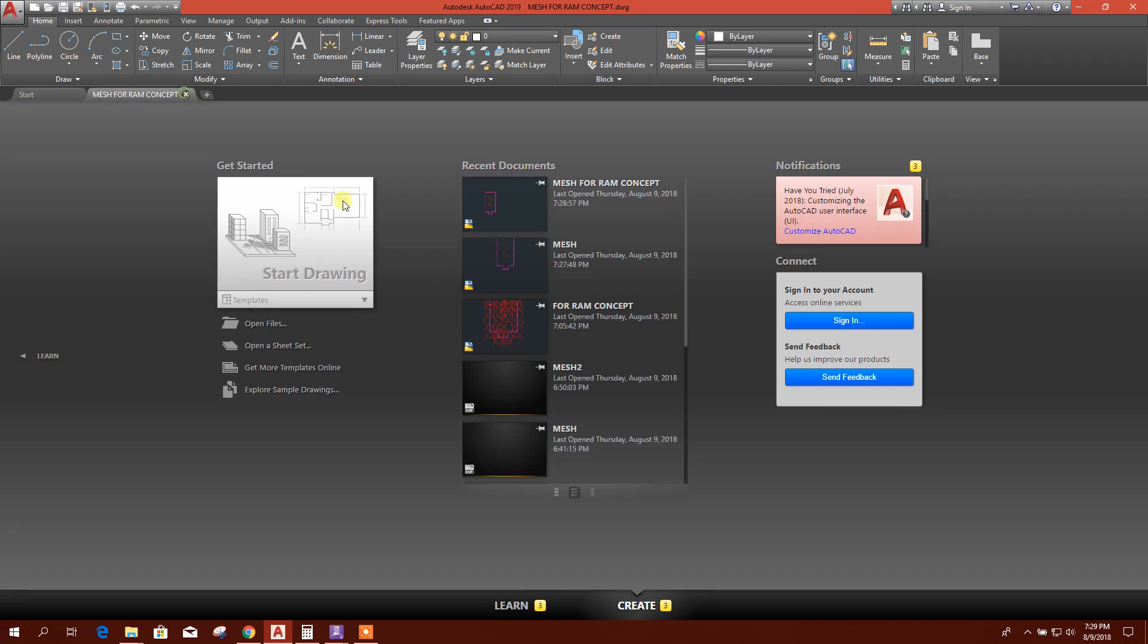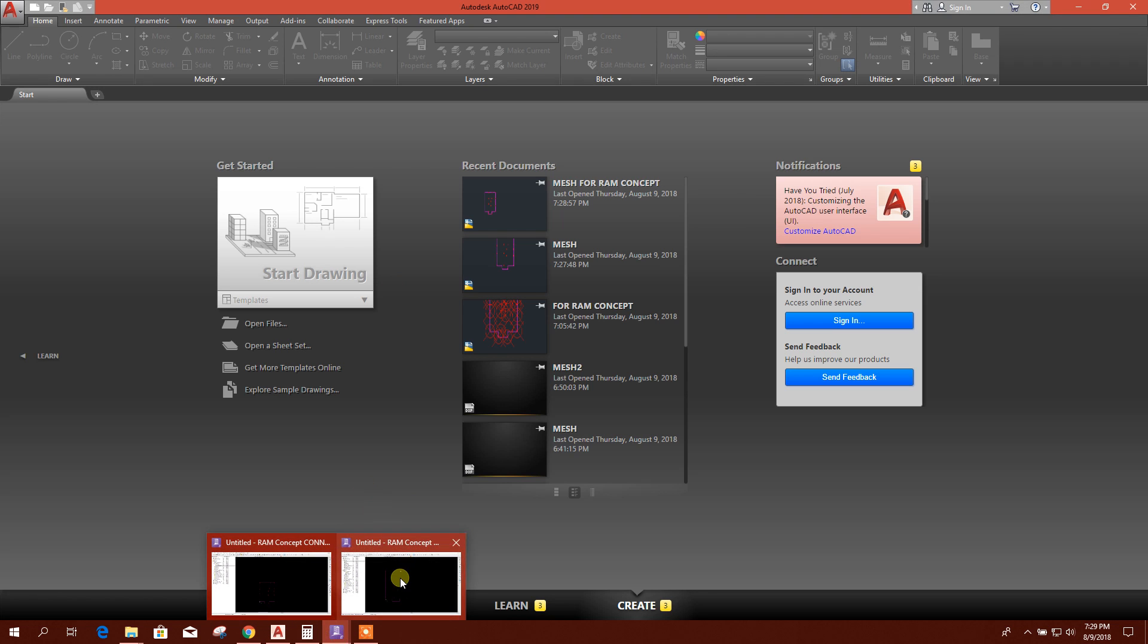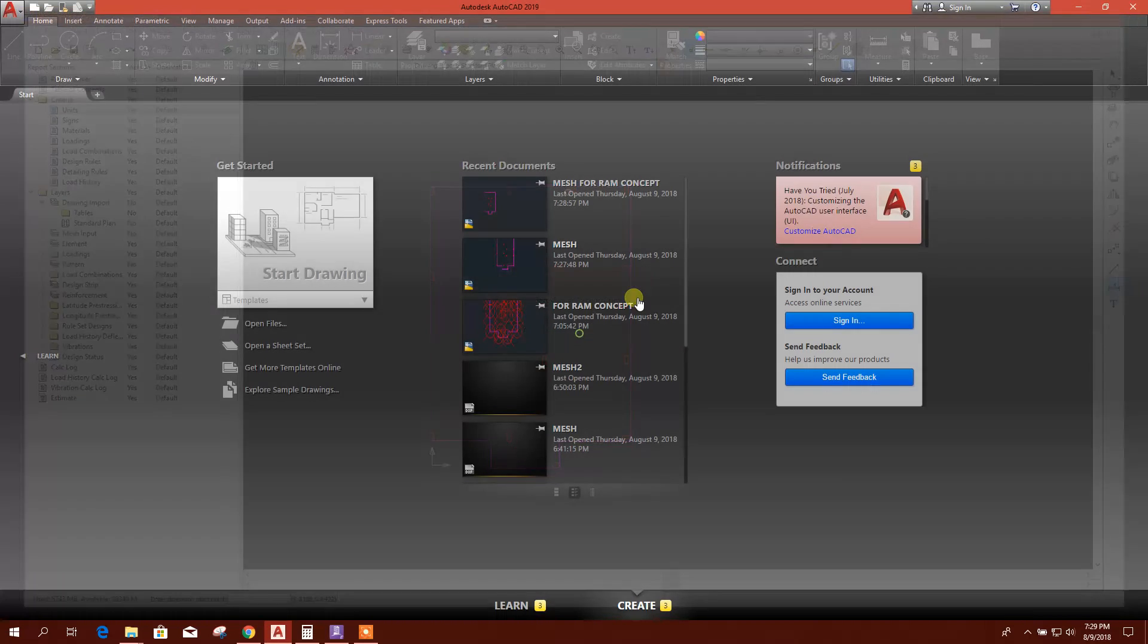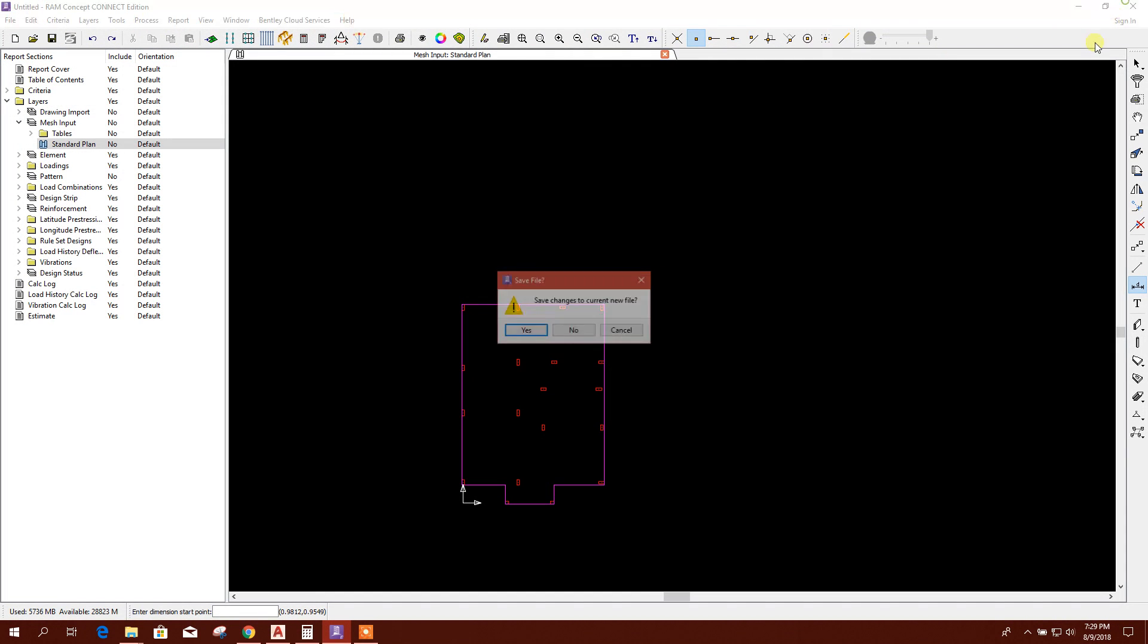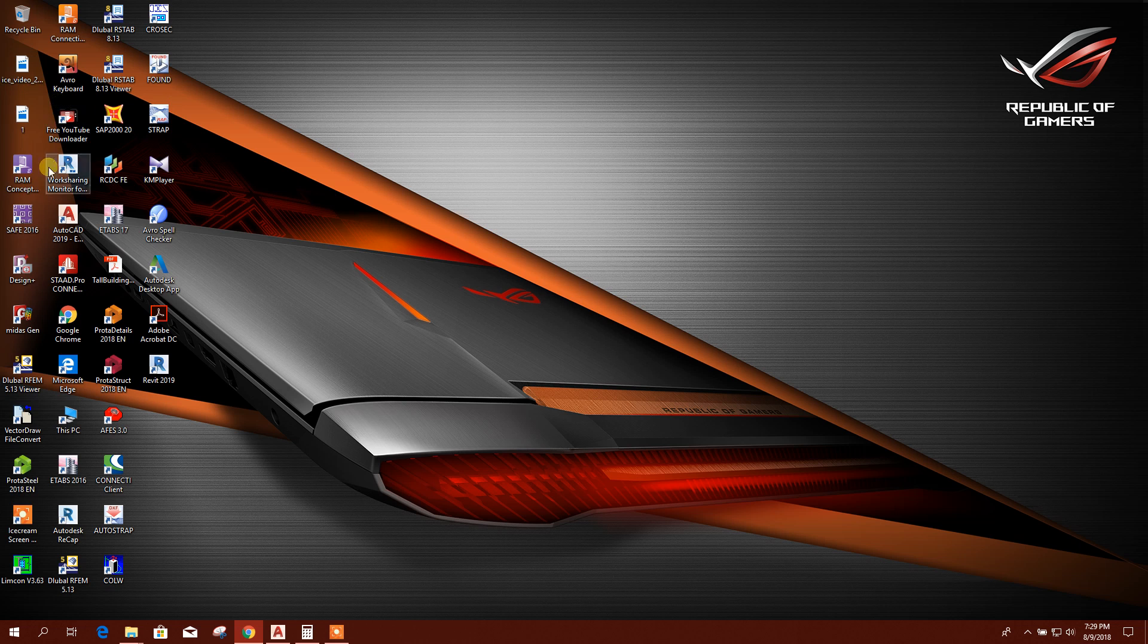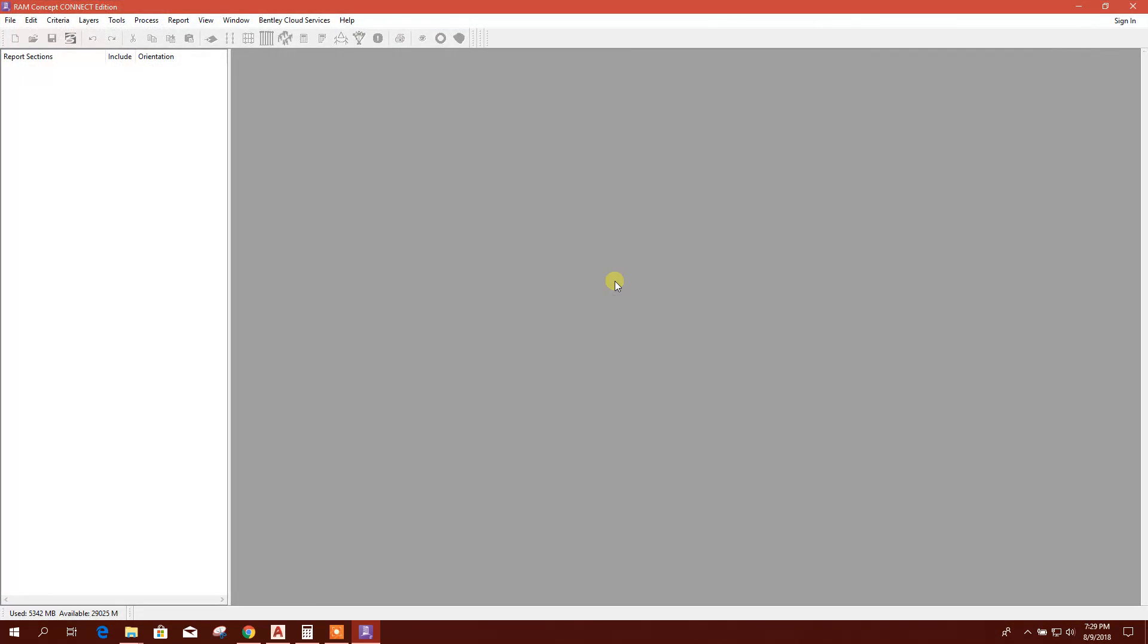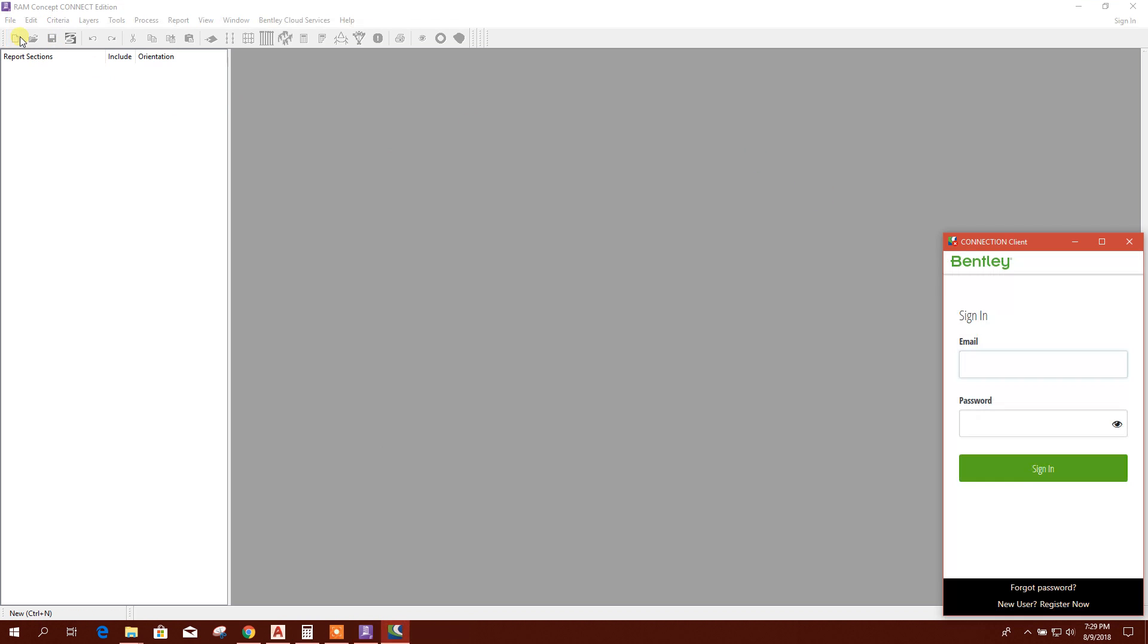So this is the scale file to match with the RAM Concept file. I will save this one, then close. Now I will close this RAM files. I want to open new. You can click on the new file here, then it will open a new file.